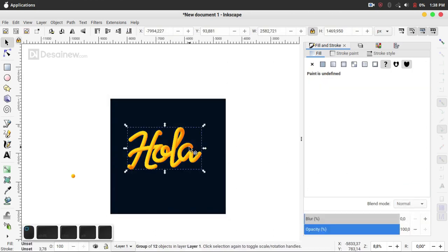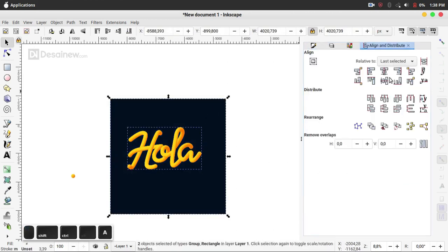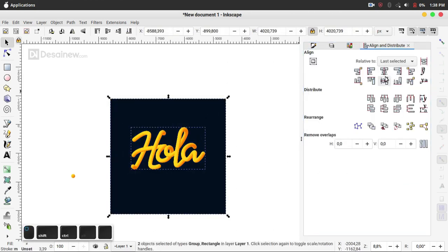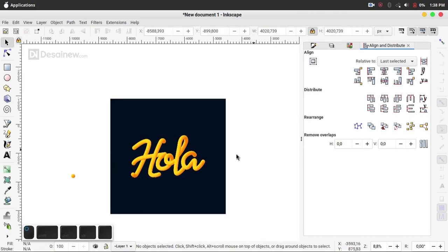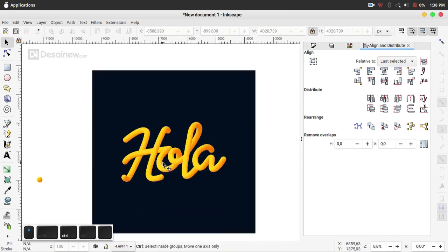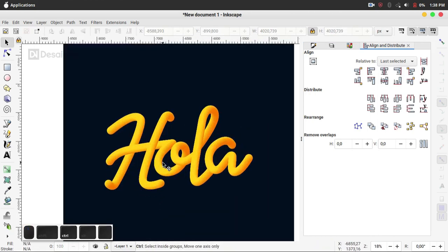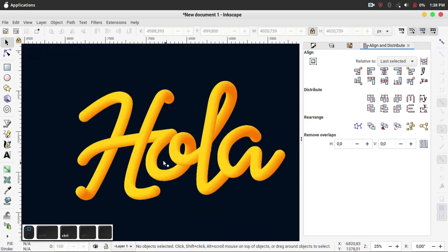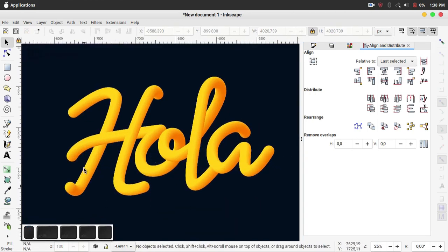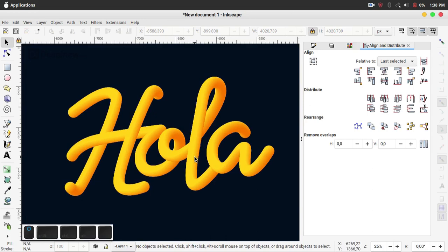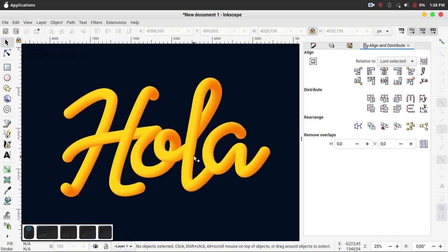Then finally you can use Align and Distribute. Finally we have created a fluid text effect in Inkscape.